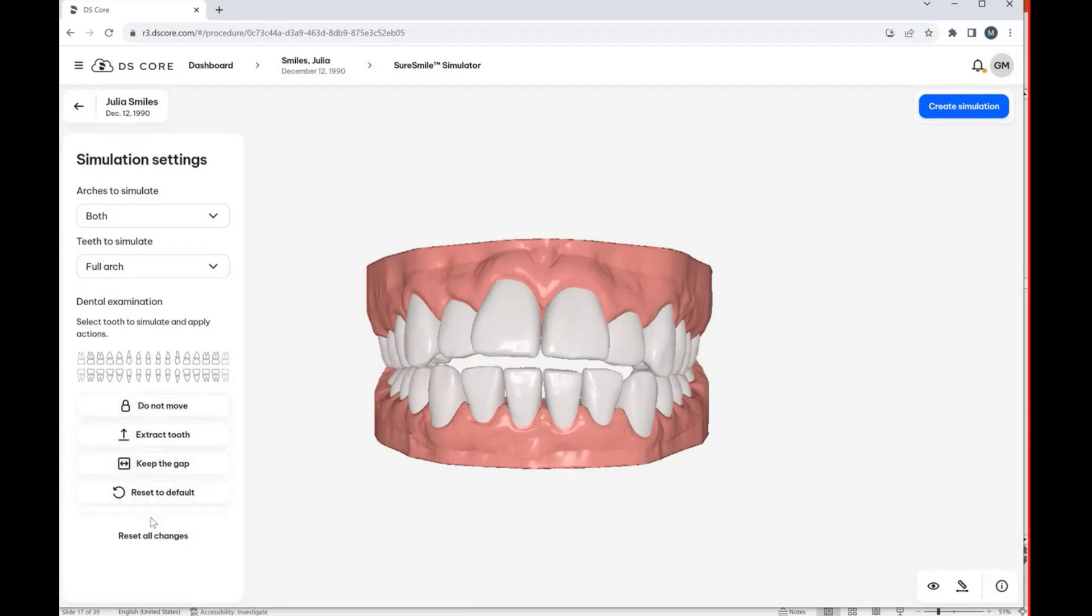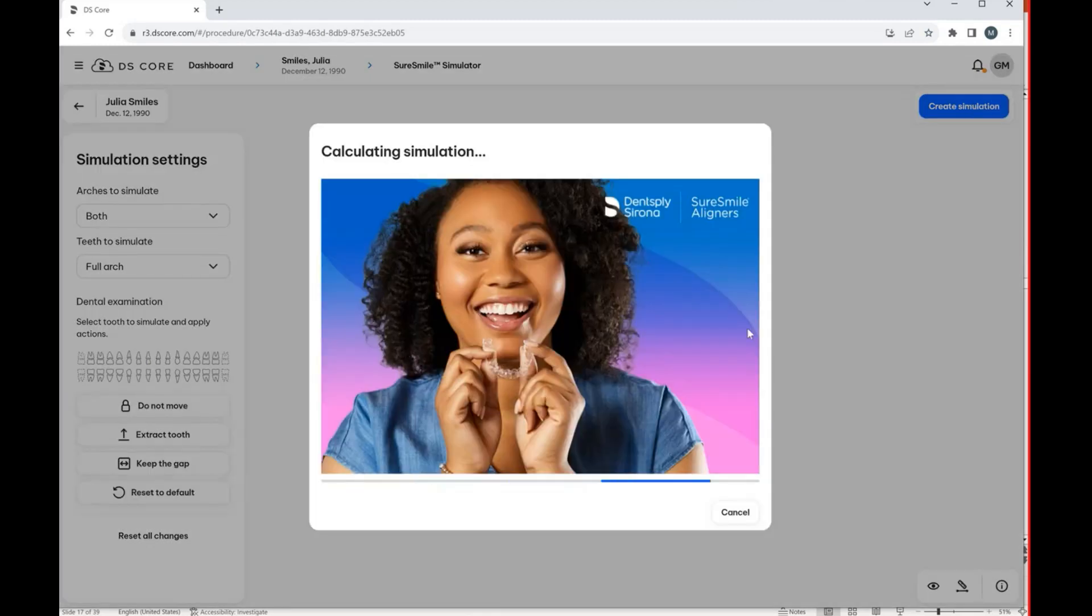So now you can see on the left if we want to identify teeth that we don't want to move or teeth that we're going to extract, whatever it might be. But then as soon as we say Create Simulation,